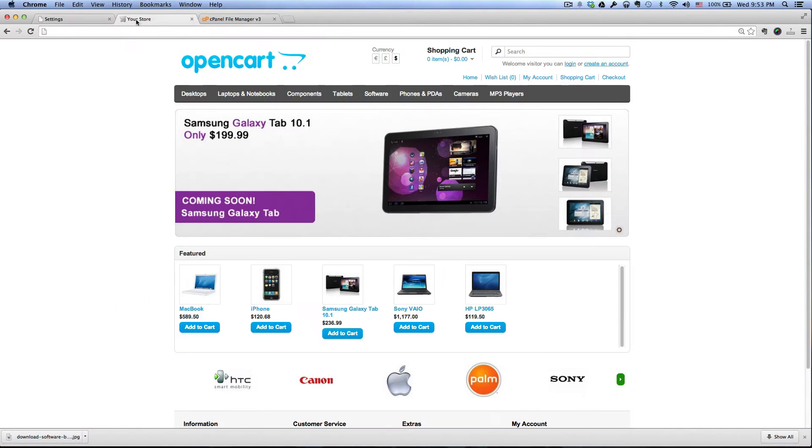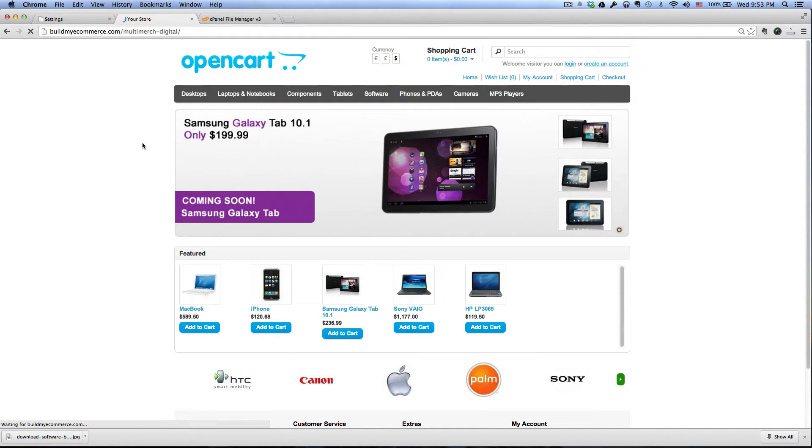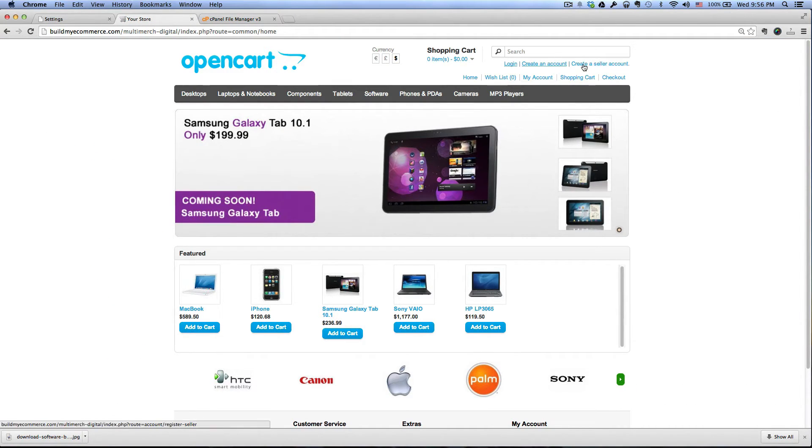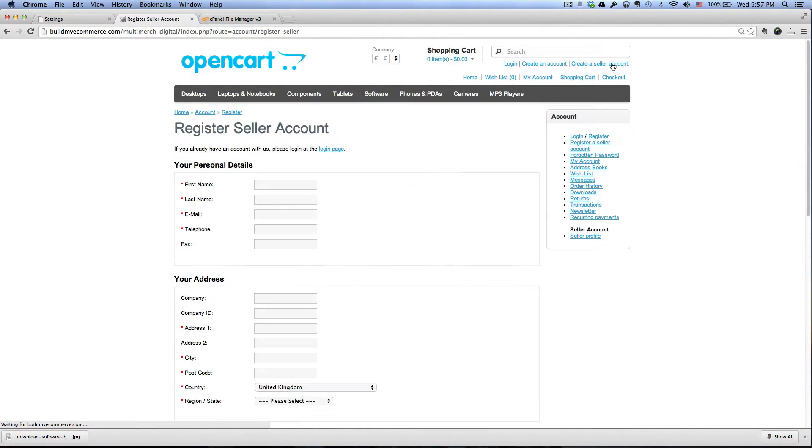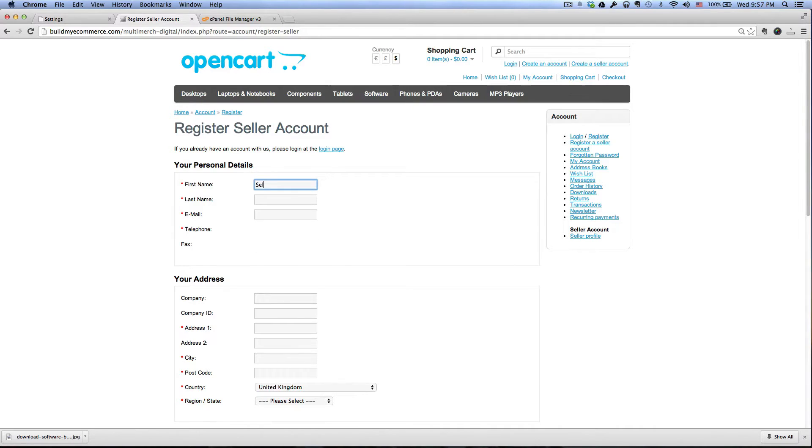And we go to the storefront, hit refresh. You can see at the top right here, it says create a seller account. Let's click on that. And then for the first name, I'm going to call it seller, last name, one.